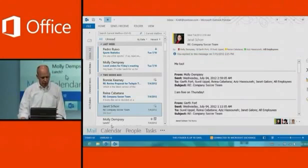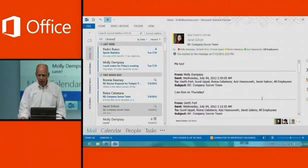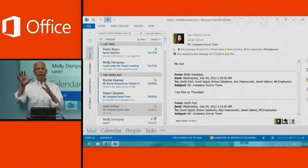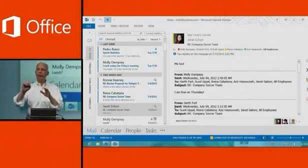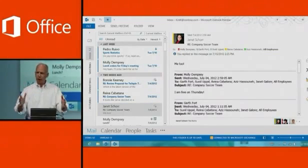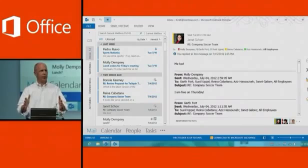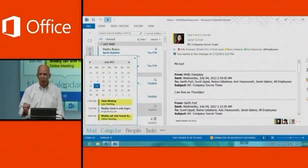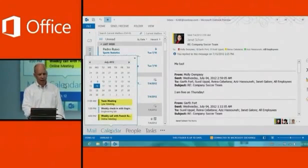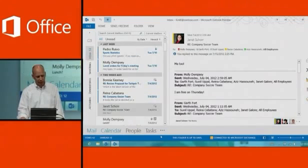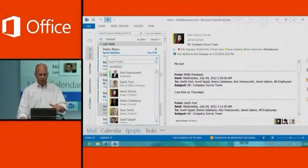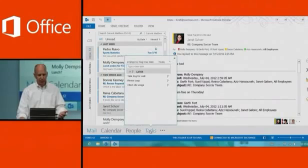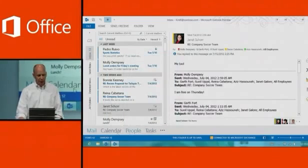There's another new UI element I want to mention. I showed you the Quick Actions tab on the far right. We've cleaned up the space and removed the calendar and task view that was there before, so you can have the full experience of reading your mail. We've created a new capability called Peeks — if I hover over Calendar at the bottom, or People at the bottom, I get a quick peek at all my people, my calendar, my tasks, and so forth. These are fully interactive.